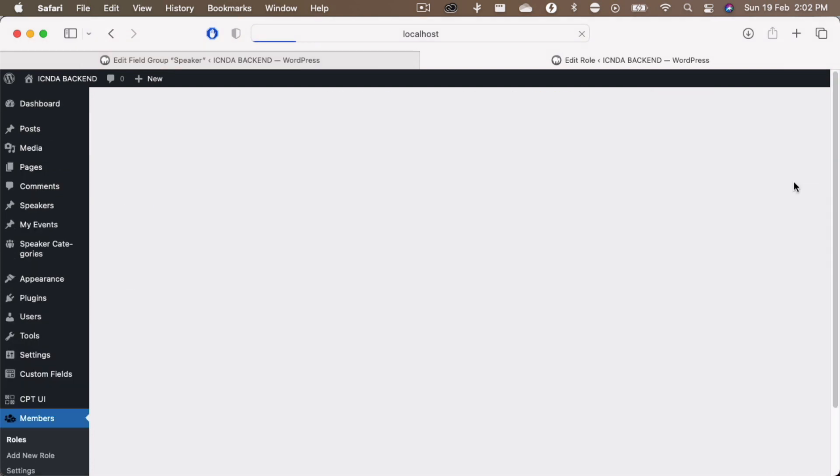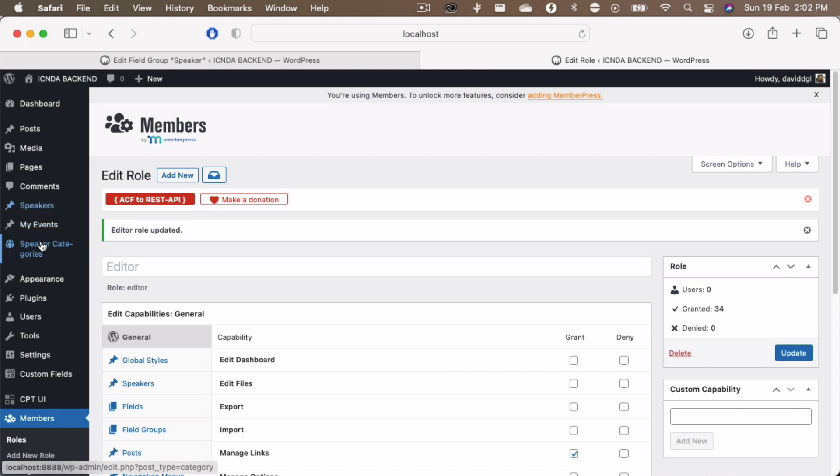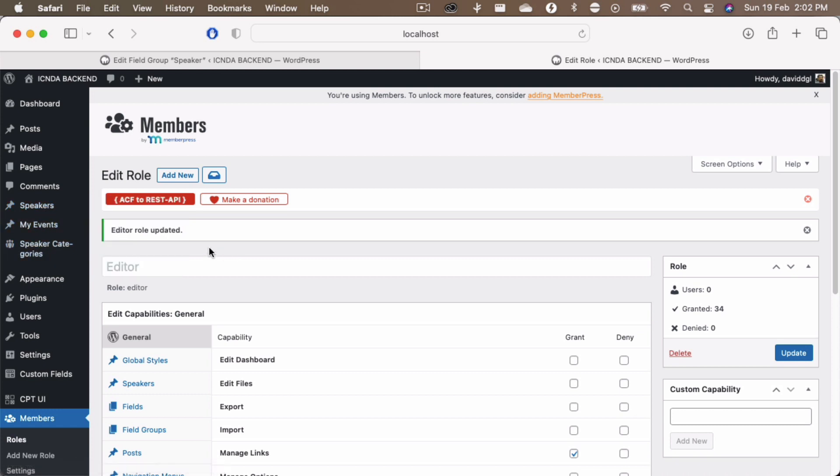So if I login into my editor's account right now, now the speakers will be shown and the other tools will also be shown of course, because that has been there.